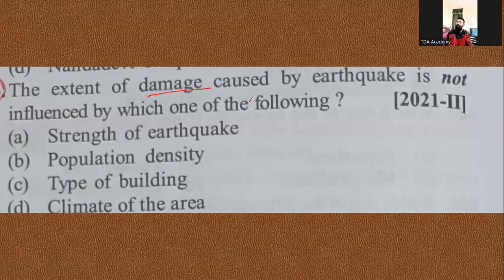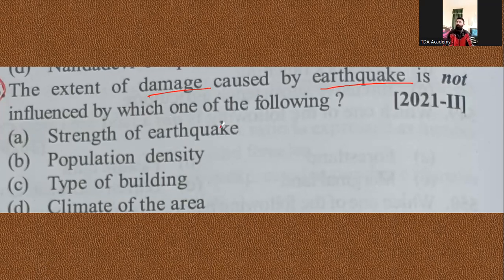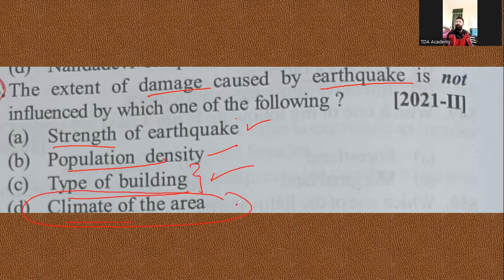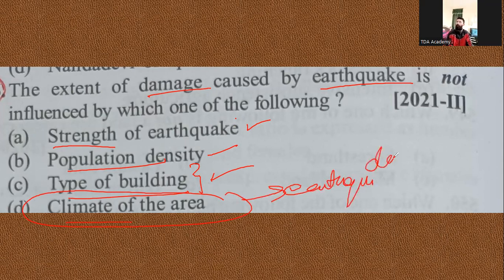The last question asks which factor does NOT influence the extent of damage caused by an earthquake. The strength of the earthquake affects damage — the greater the strength, the greater the damage. Population density affects it. The type of building affects it. But the climate of the area has no relation to earthquake damage. So climate is the correct answer — it does not influence the damage.